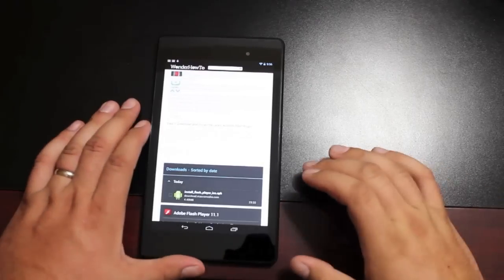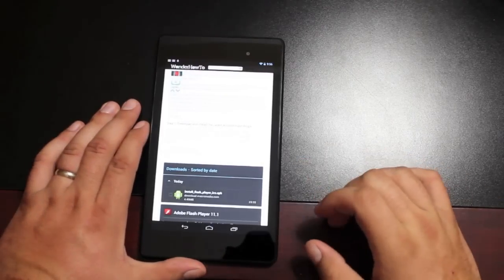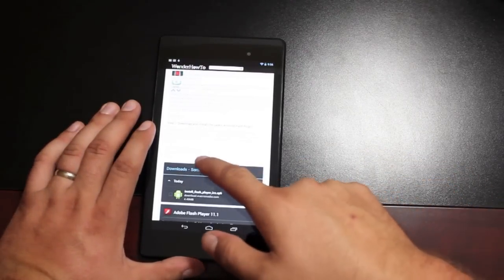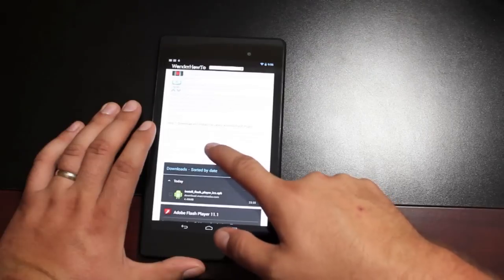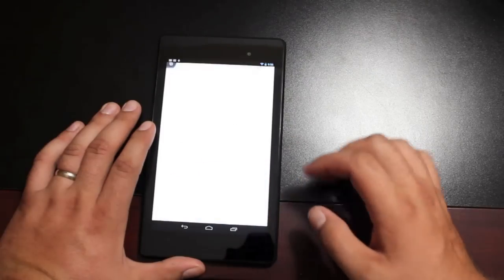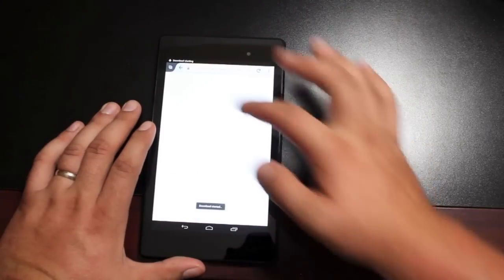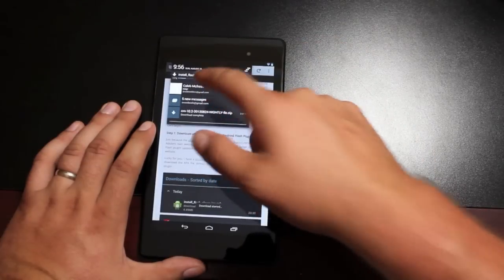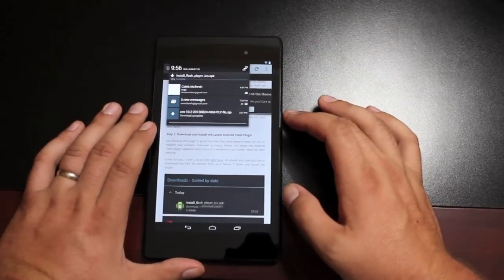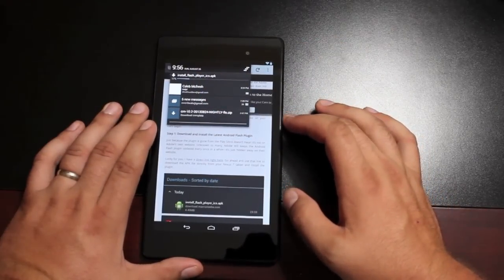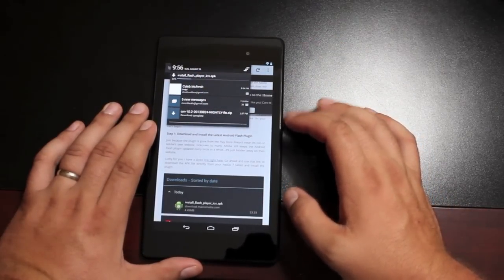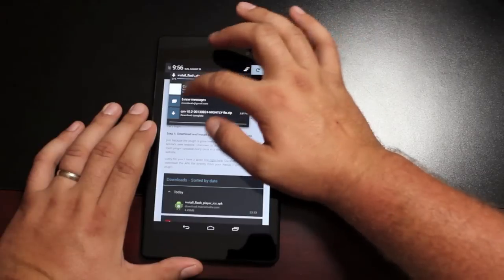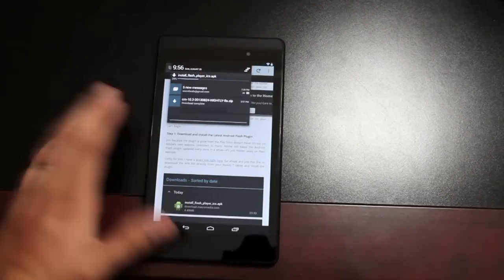So the first thing you want to do is hit the link in the description. It'll take you to this page where there is a direct download for the latest version of Flash. That's going to download here. As soon as it's finished downloading, we're going to select it and install that.